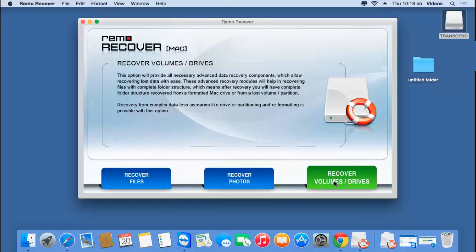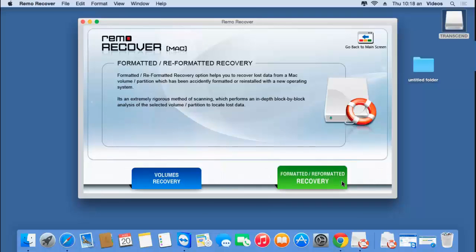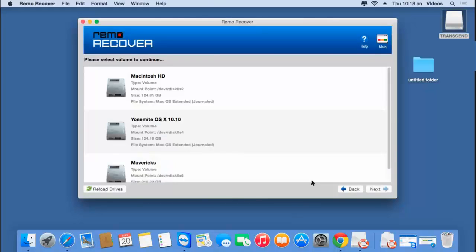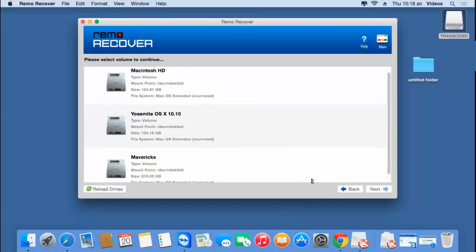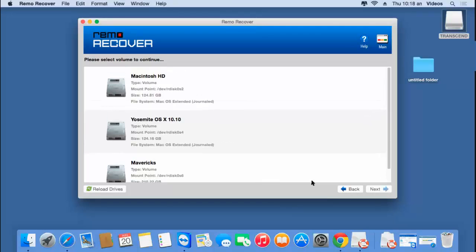There are Recover Files, Recover Photos, and Recover Volumes or Drives. In order to recover data from your formatted USB drive, click on the third option — Recover Volumes or Drives. On the next screen you will find two options: Volumes Recovery and Formatted/Reformatted Recovery. Click on Formatted/Reformatted Recovery and proceed ahead.